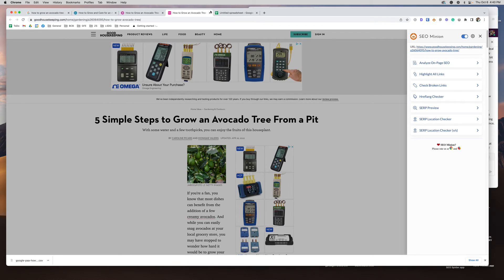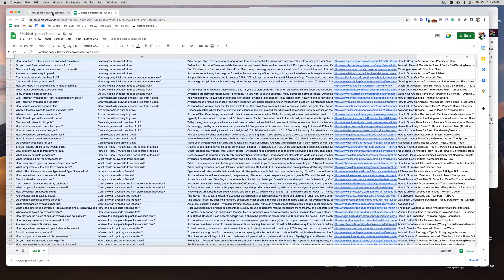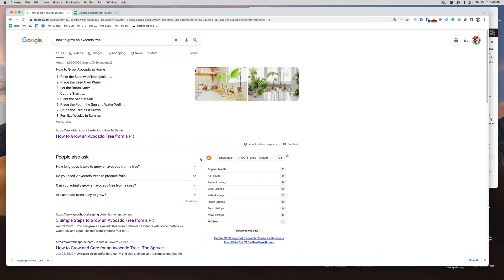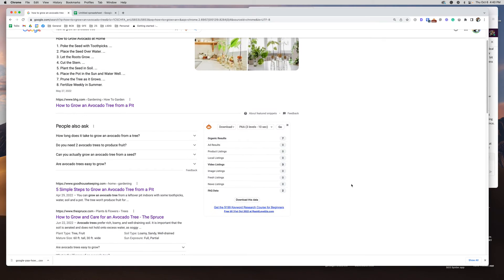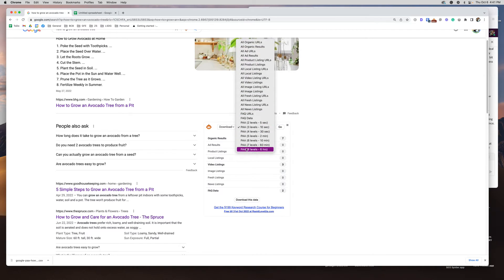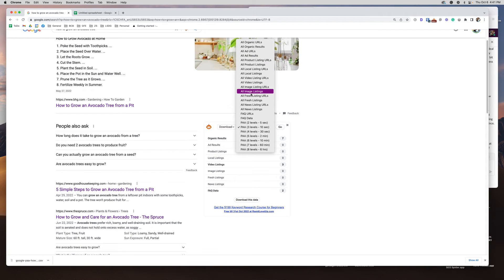Now we're going to dig into what I think is even more fun. I'm on the 'how to grow an avocado tree' search results page, and SEO Minion is here to show me other words I can rank for. There are options to download or copy. You can export all organic URLs, which is good if you want to run them through another tool. There are also options for ads, products, videos, images — but I dig into the frequently asked question URLs and data down here.